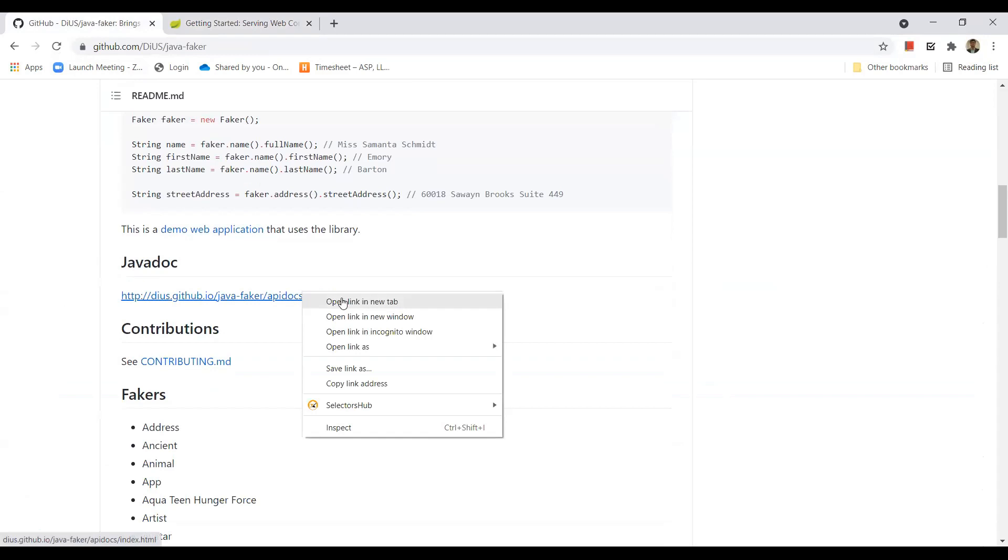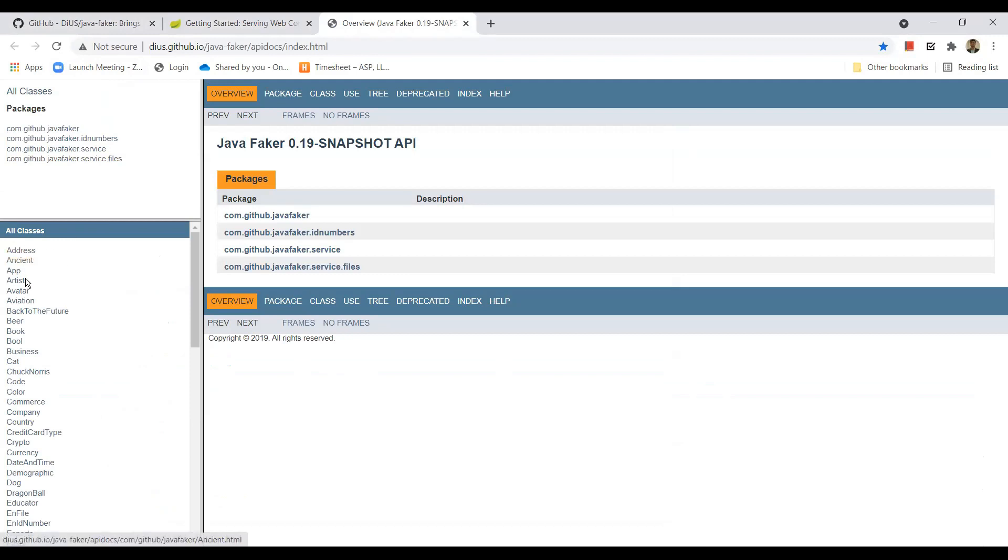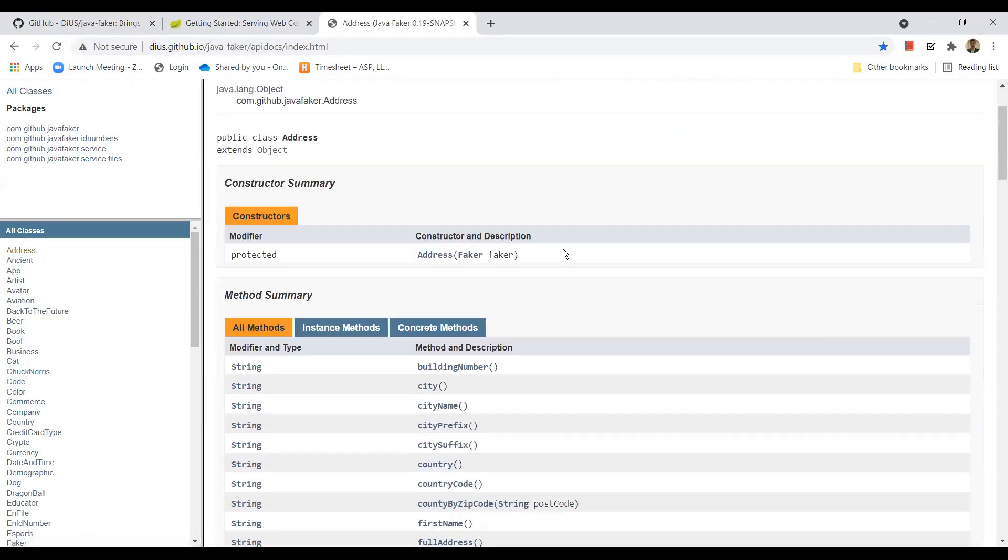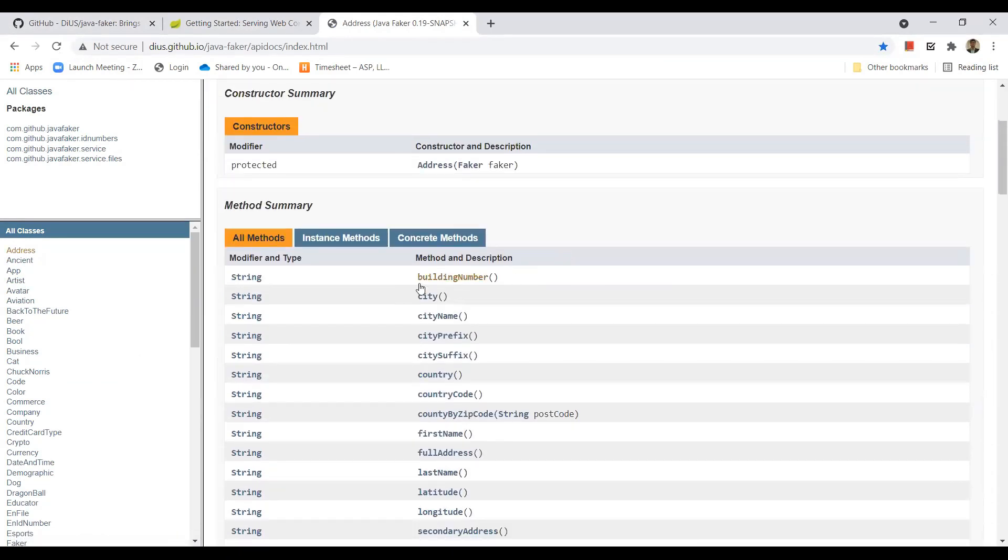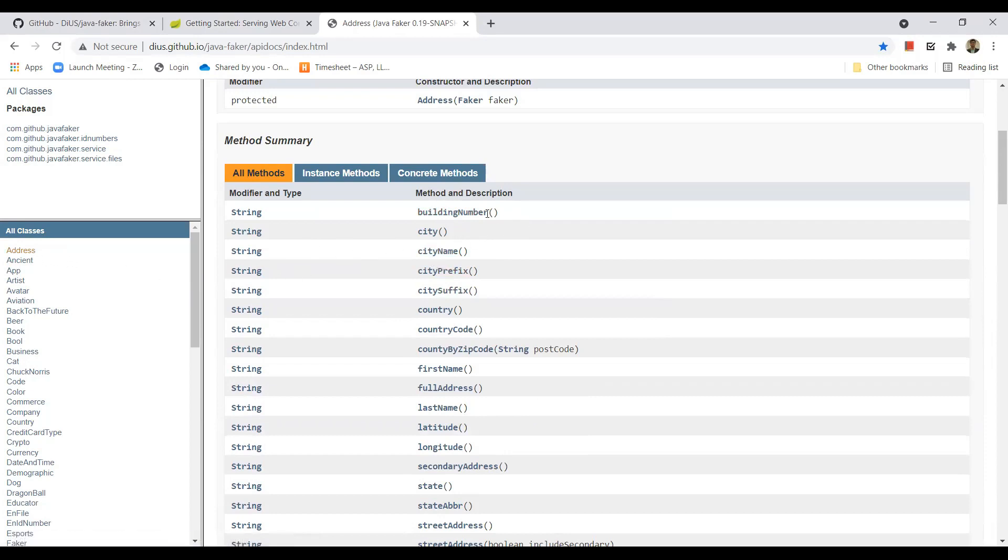And we also have the clear documentation on this Java Faker. So you can see here this library has four packages and the different classes available are listed here like address, ancient, app and so on. For example, let's click on address class. We can see the different methods. This class has methods like address, building number, city, city name. We just need to know which class to use and which method to use according to our requirement.